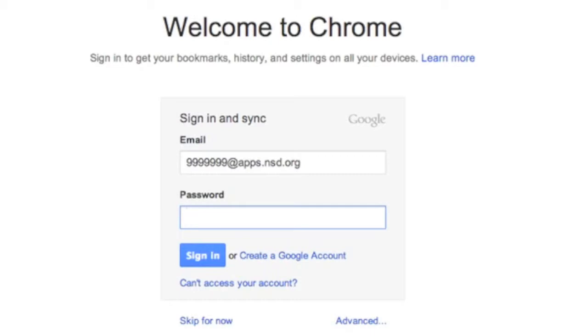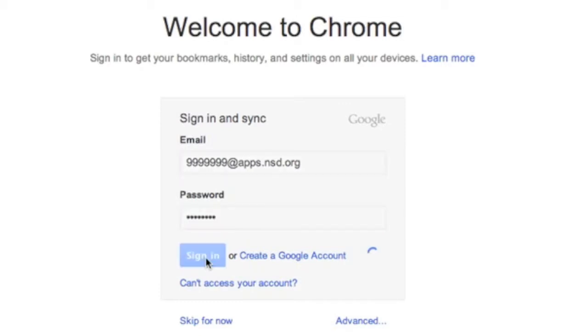If you haven't changed your password, it is your two-digit month of your birthday, the two-digit date of your birthday, and the four-digit year with no spaces or slashes. And I'm going to go ahead and click on Sign In.